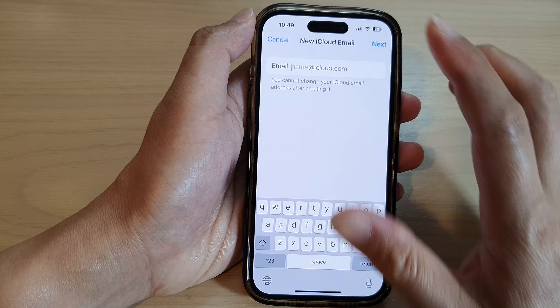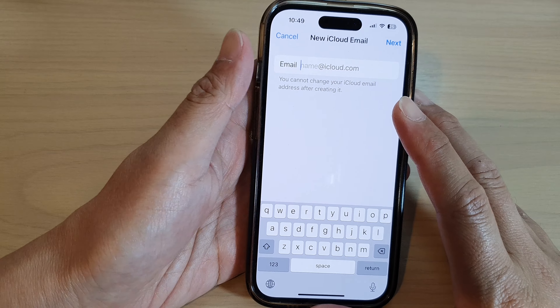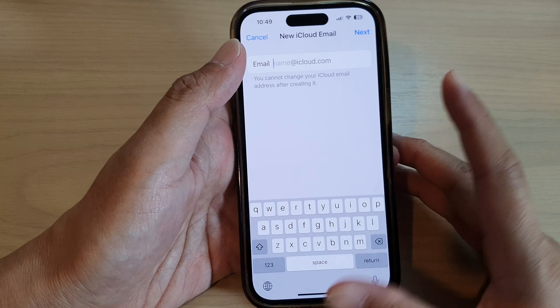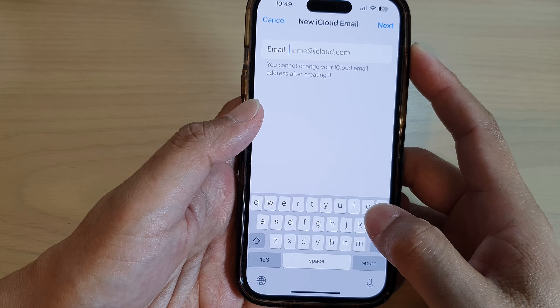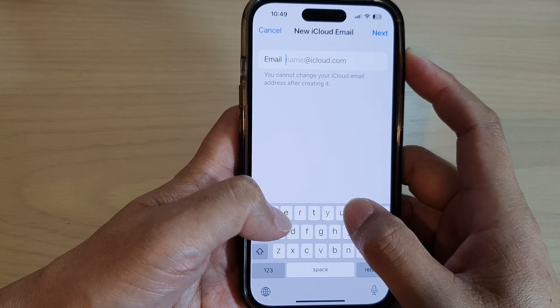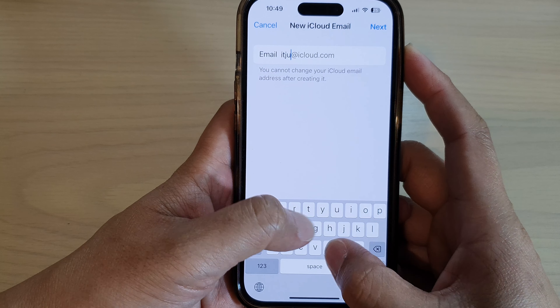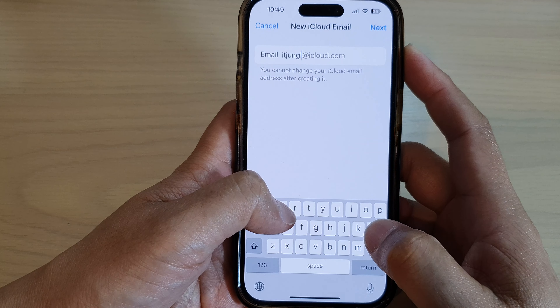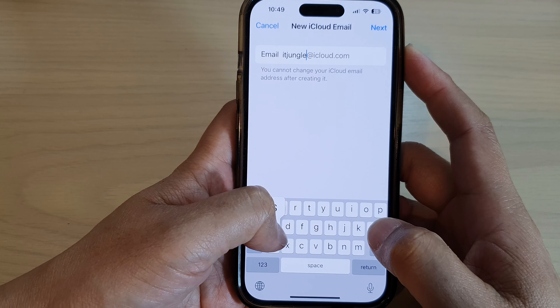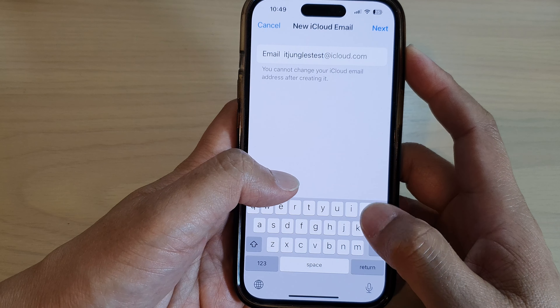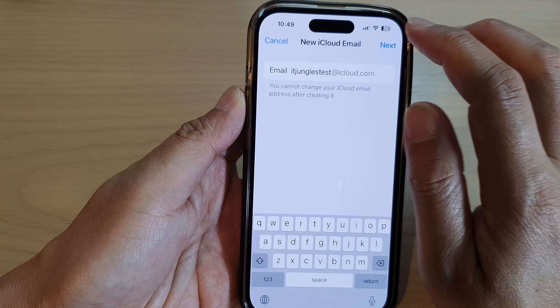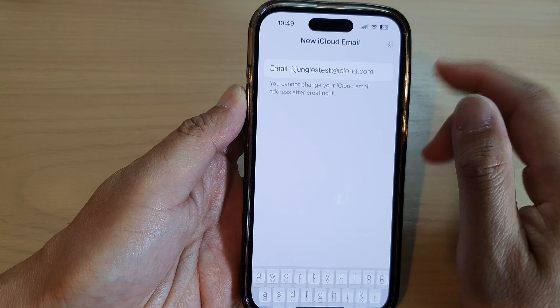And then in here, you can tap on a new name for your iCloud email. So I can put in 'itjungles tests at iCloud.com', and then tap on Next.